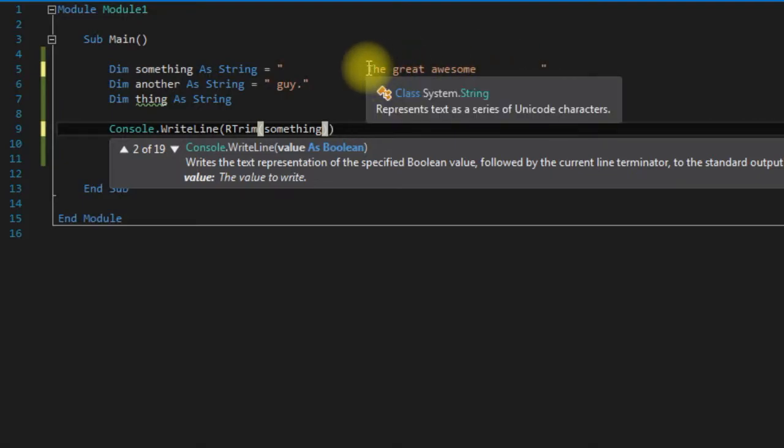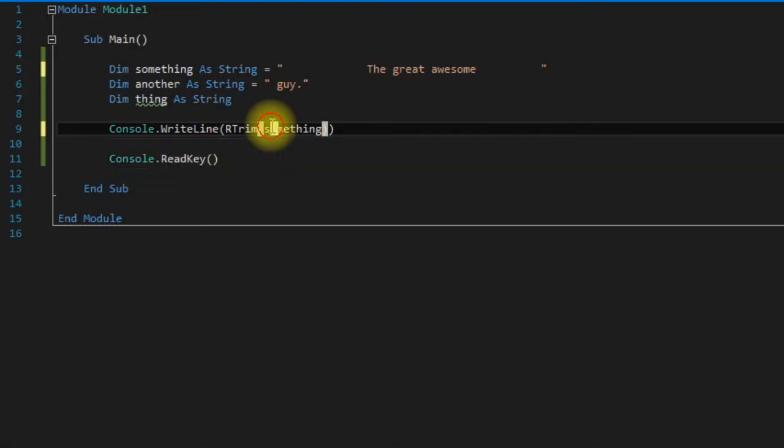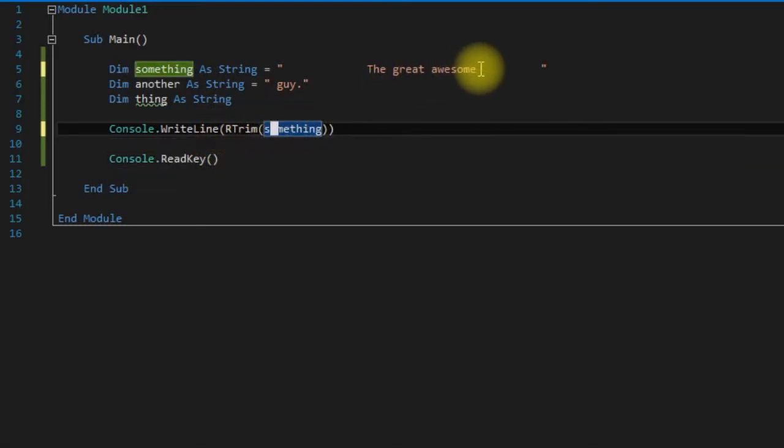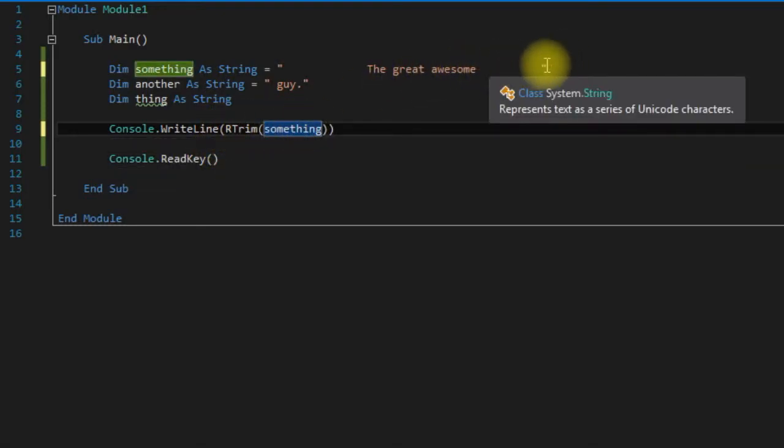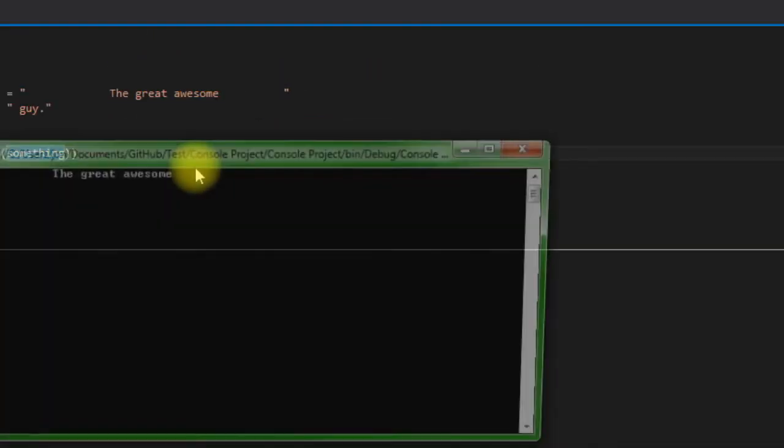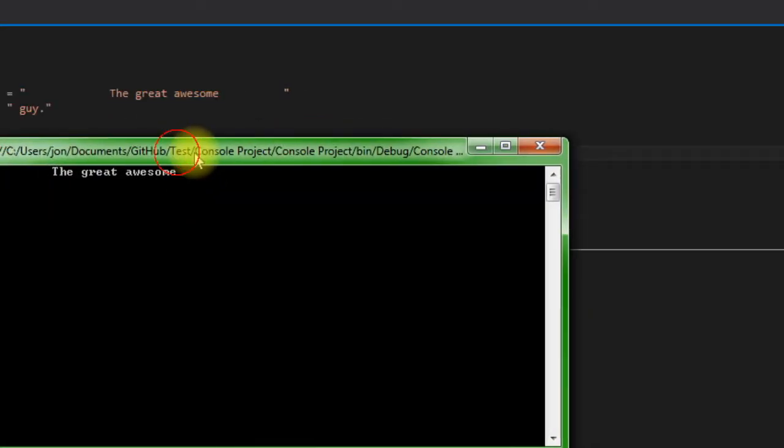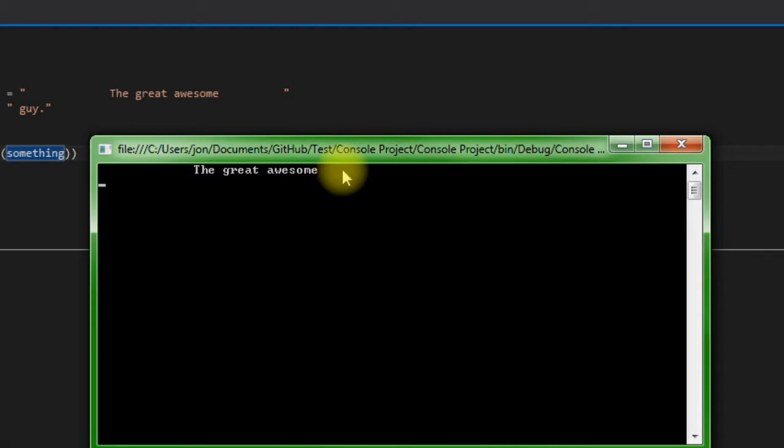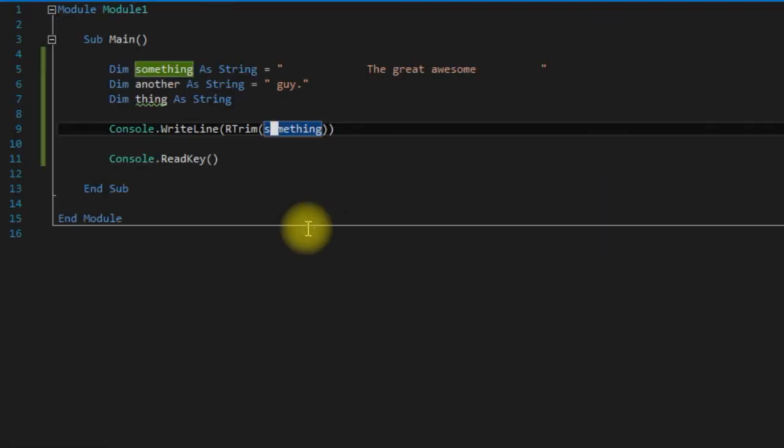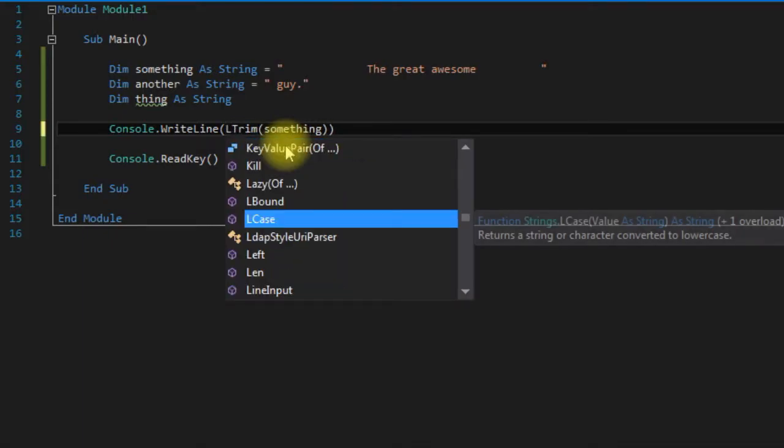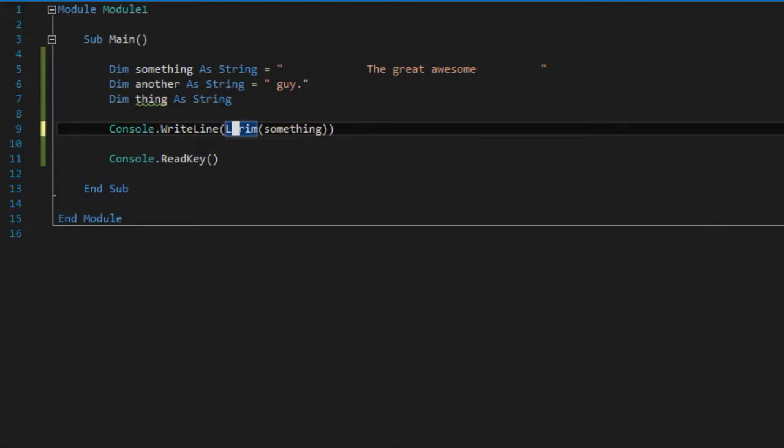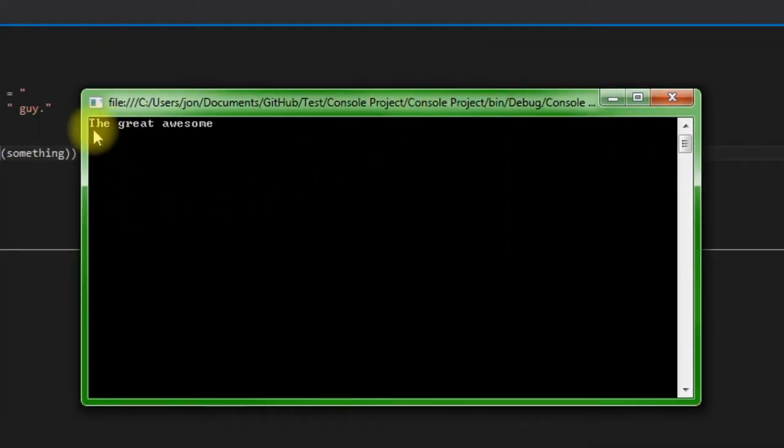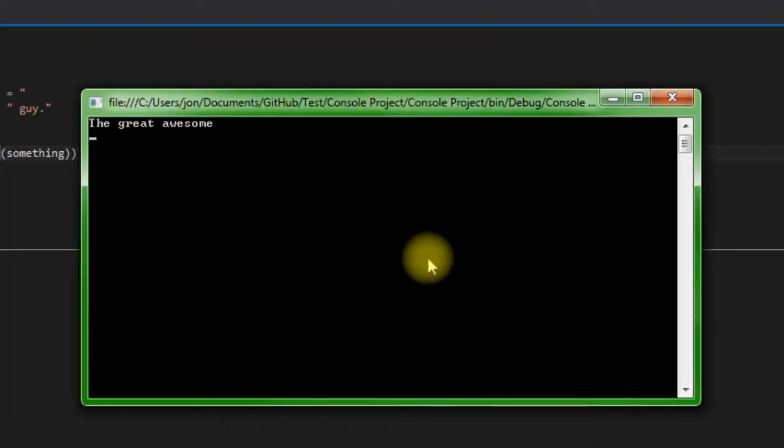And then LTrim takes all the leading spaces off. So this will take all the trailing spaces back here off. So yeah, as you can see those are still there. You can't really see that they're gone, but they are. So we change this to L, as you can see it took off all of the leading ones but the trailing ones are there.